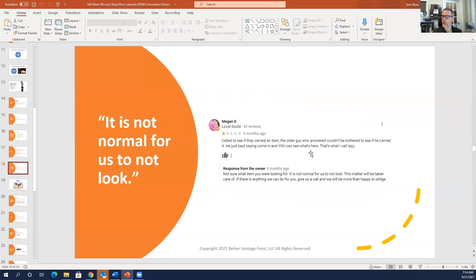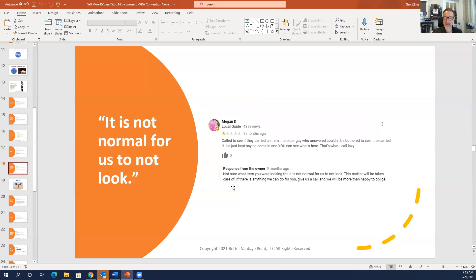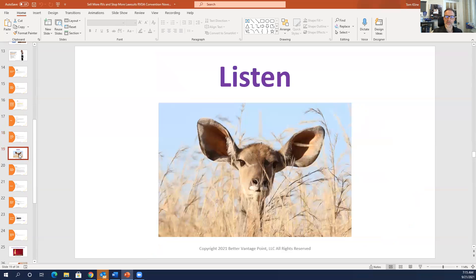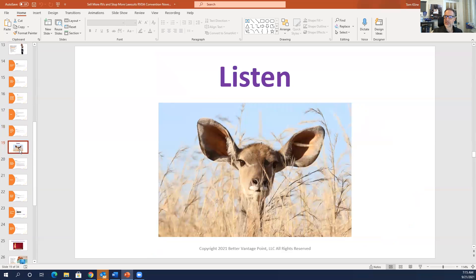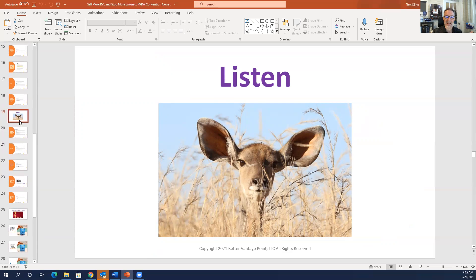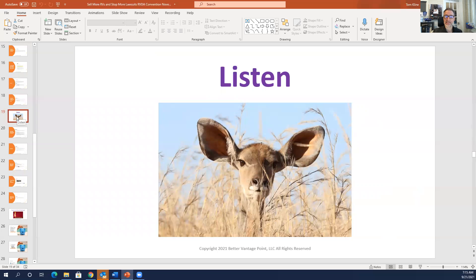Call to see if they carried an item. Older guy answered, couldn't be bothered to see if he carried it. He's just saying, come in and you can see what's here. That's what I call lazy. So the dealership responded, not sure what item you were looking for. It's not normal for us to not look. Well, what does that mean exactly? I mean, I think he's trying to say, we usually are pretty good, but why don't you just say that? Or tell the customer you're going to come in and pay for their part for free. Someone, whoever's doing this has to be able to respond in a meaningful way. Listen to these reviews. It's very important. You can learn a lot about your business operation and what's happening and what changes you need to make inside the dealership in order to have better processes. Really important to listen.